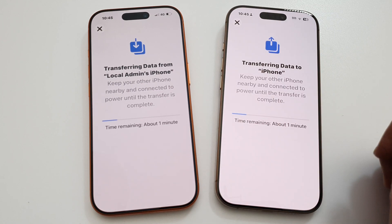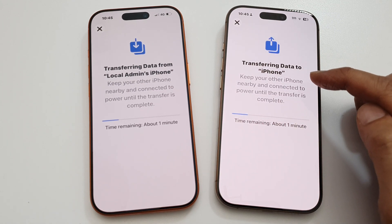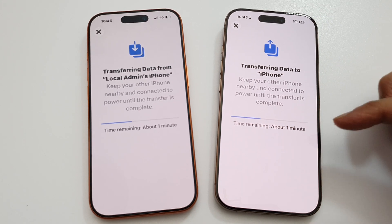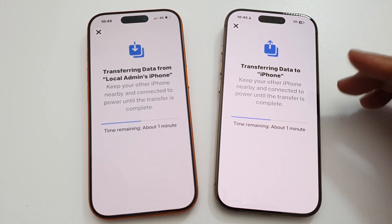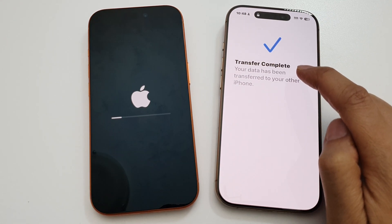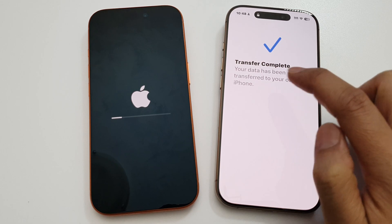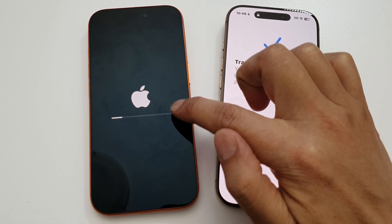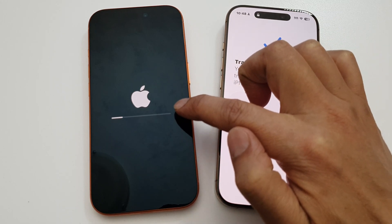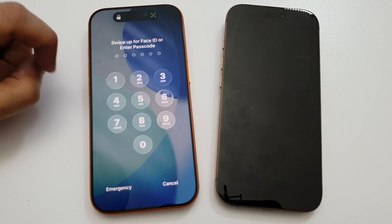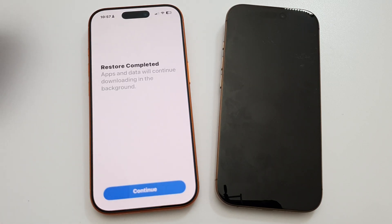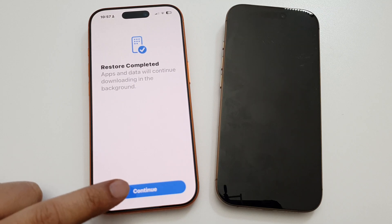Tap on OK — it is now transferring data from the old iPhone to the new iPhone. Depending on how much data you have, it may be quick or it may take a long time. Once it says transfer complete, the new iPhone will begin processing and setting up the transferred data.